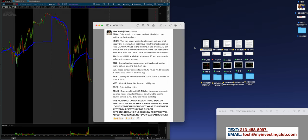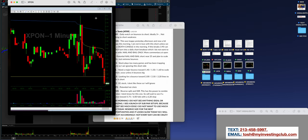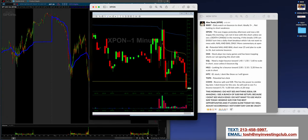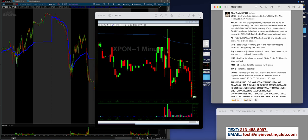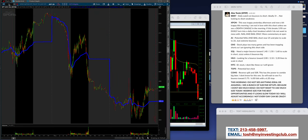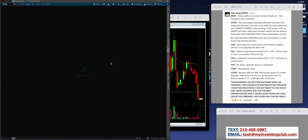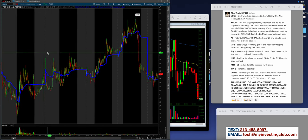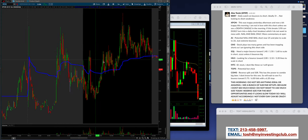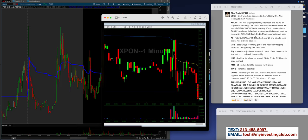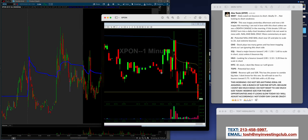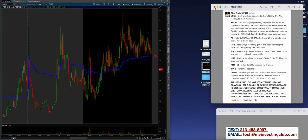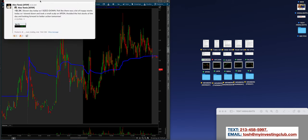All right, so we are on Monday. For the sake of time, I'm only going to show a couple of trades from each day as I just want to make sure that we have time to get through this. So if we go back to Monday the 13th on XPON, let's do that for a second. We're on TD Ameritrade right here. So XPON on the watch list, this was trappy yesterday afternoon and now a bit trappy this morning. I'm not in love with this short unless we see a death candle in the morning.